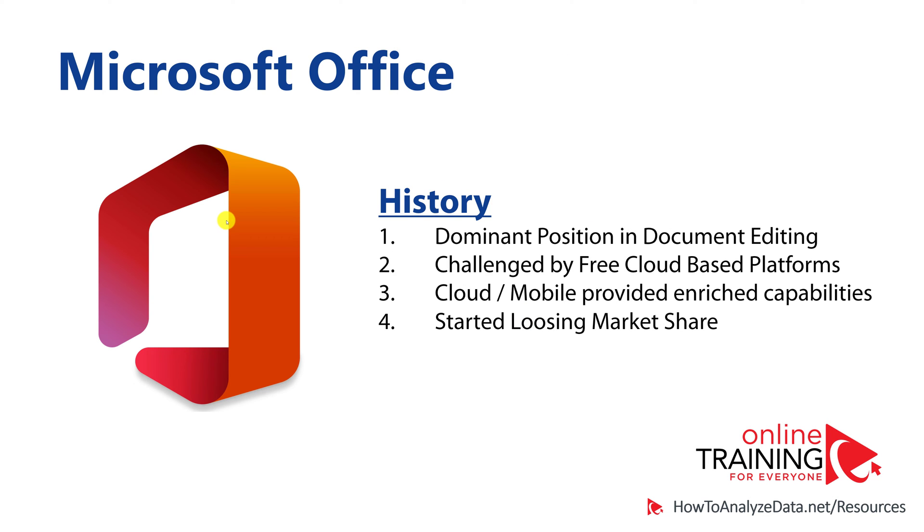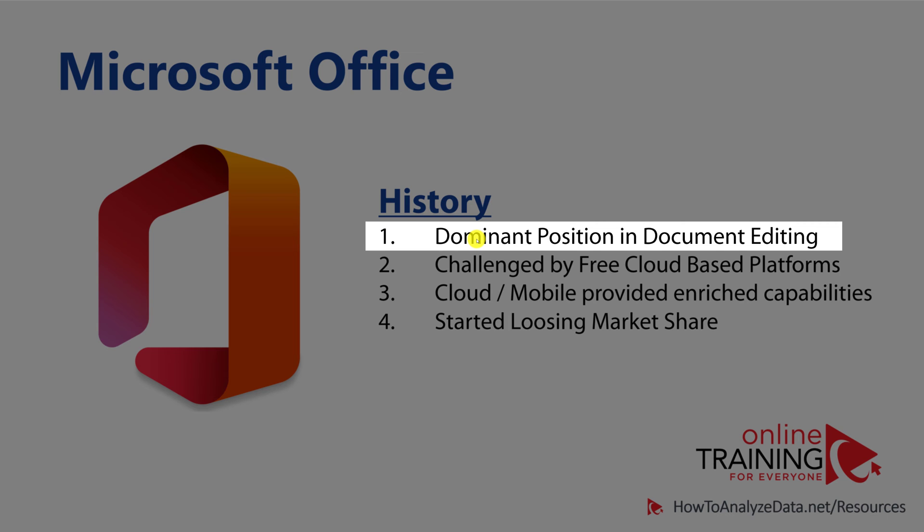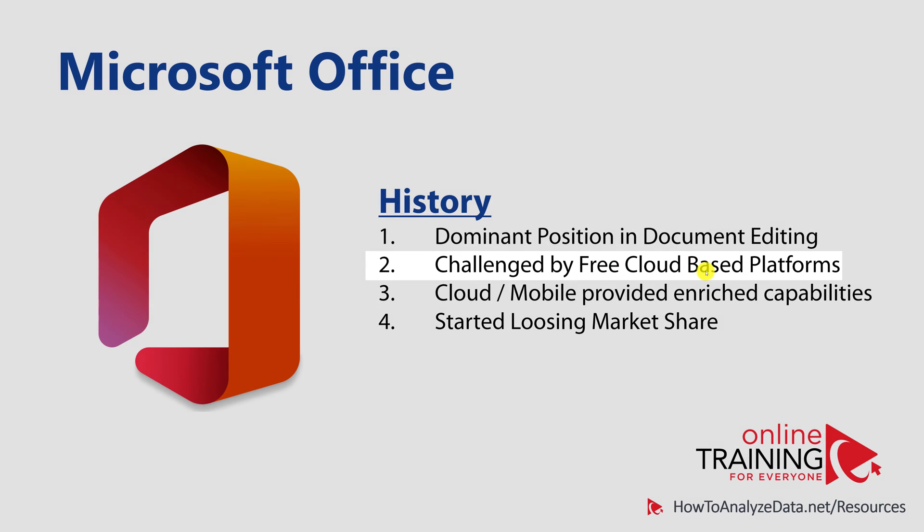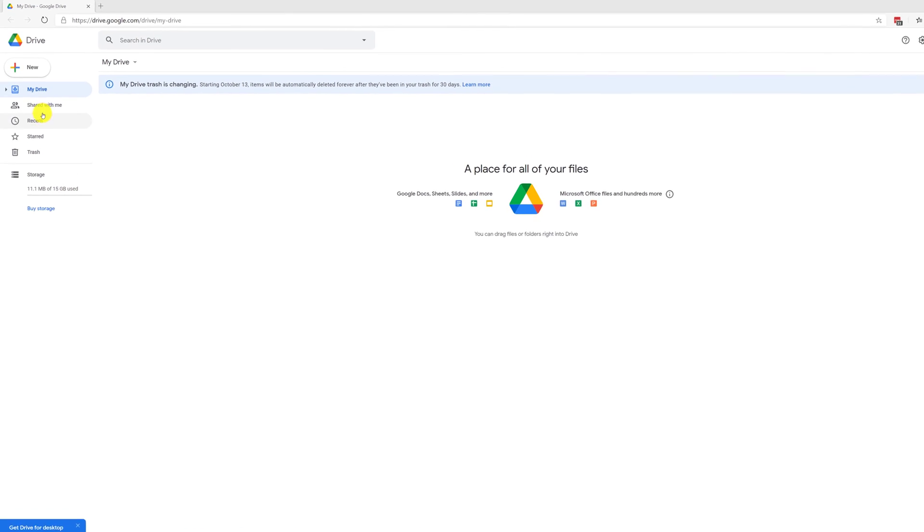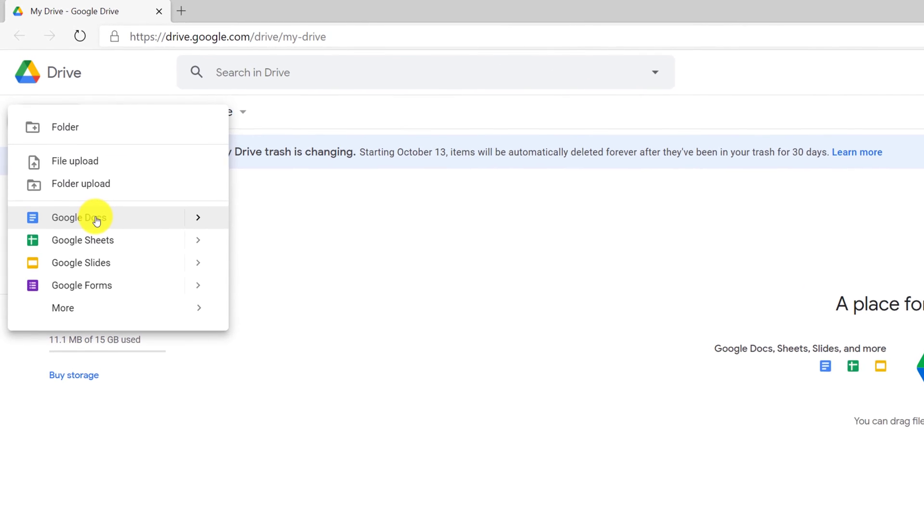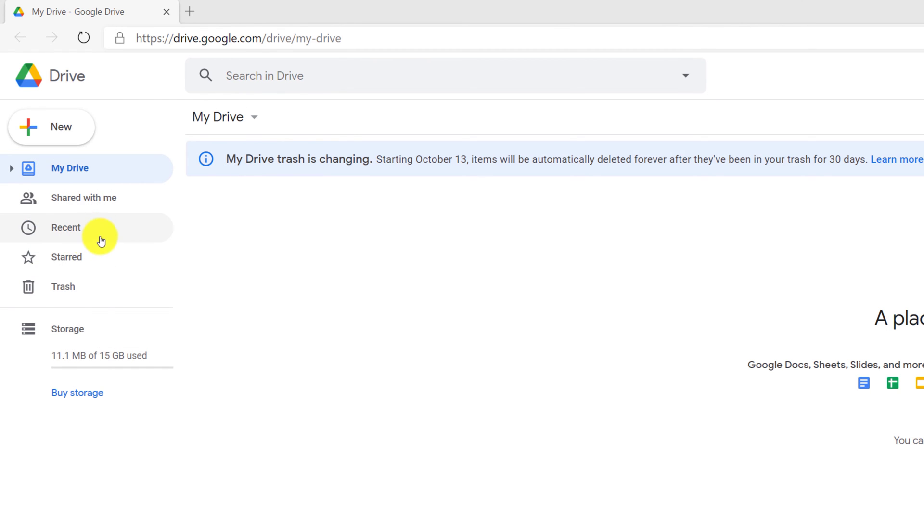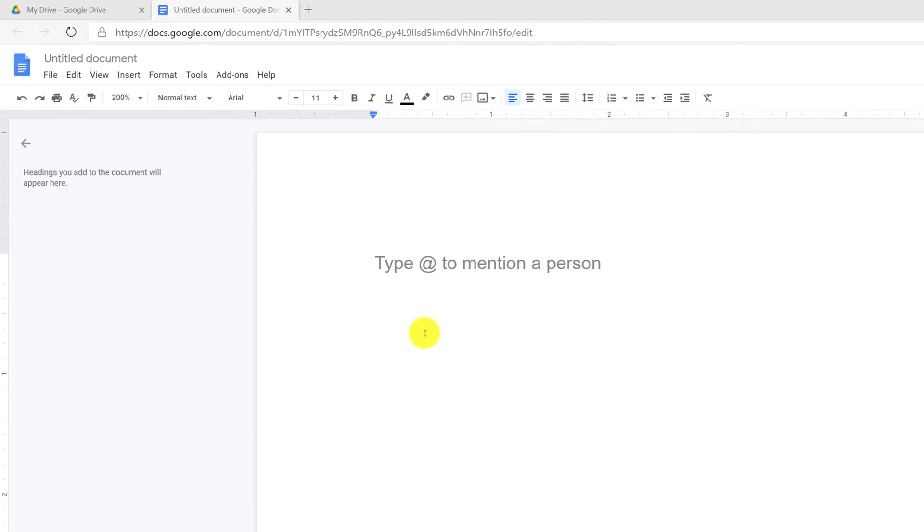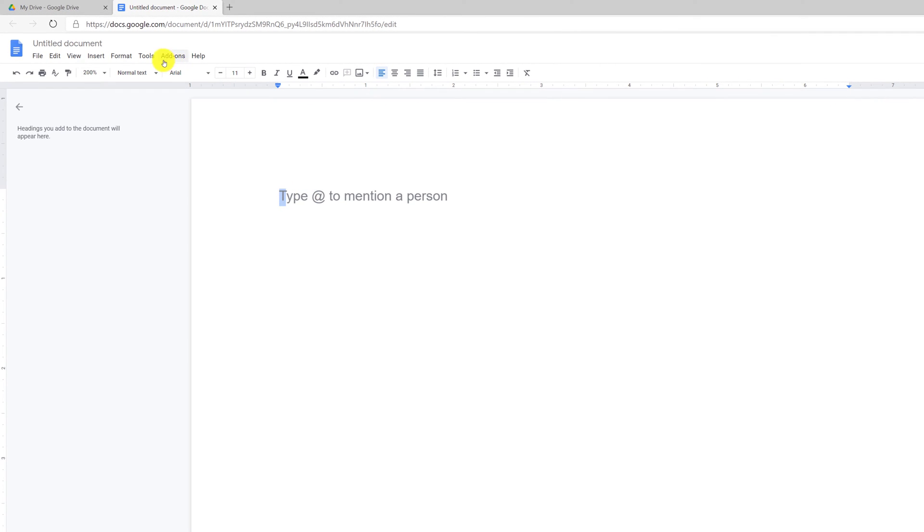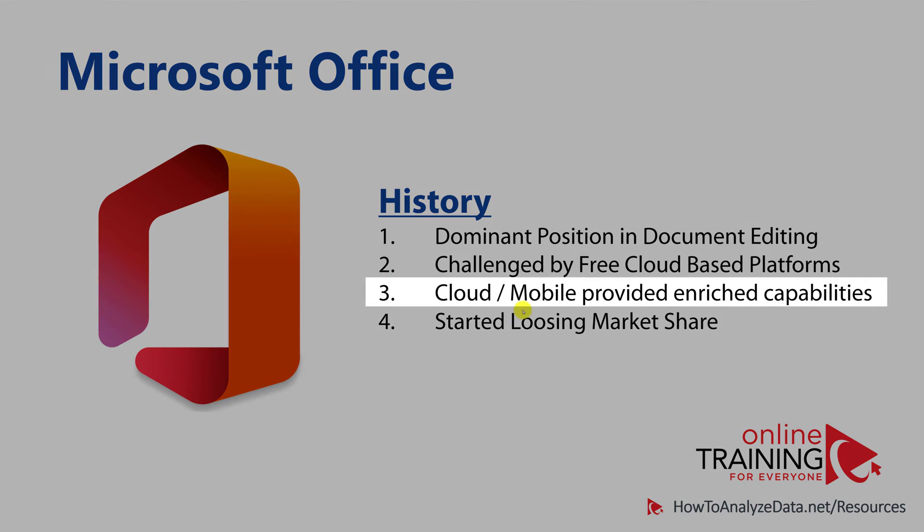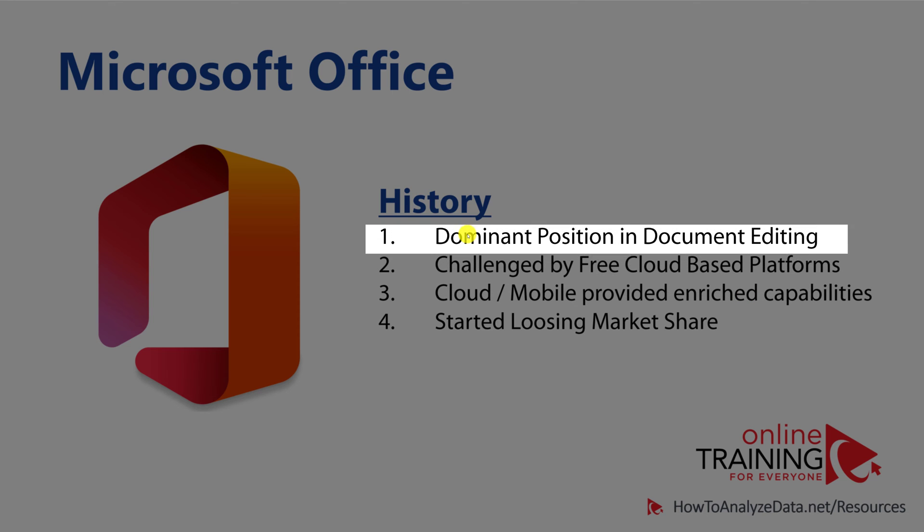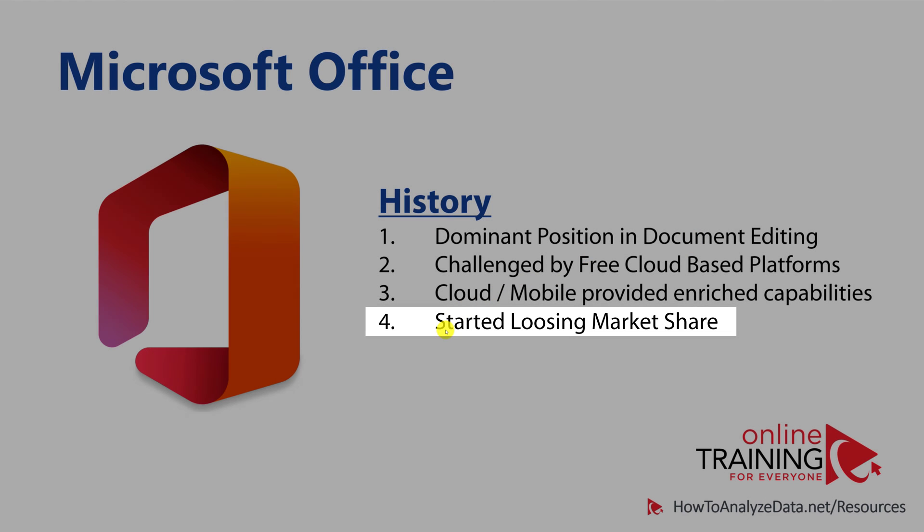Over the years, the dominant position that Microsoft Office established in document editing was challenged by free cloud-based platforms. Google created a free version of Office in the cloud, which allowed users to create an equivalent of any type of Office file. At no cost, you can create a document in Google Docs, and suddenly users have access to free sophisticated editing capabilities. In addition to the cloud-based challenge, over the years, people started using mobile devices more and more, and started demanding features of Microsoft Office right on mobile smartphones or tablets. Over the years, this challenged the dominant position of Microsoft Office, and the product started slowly losing market share.